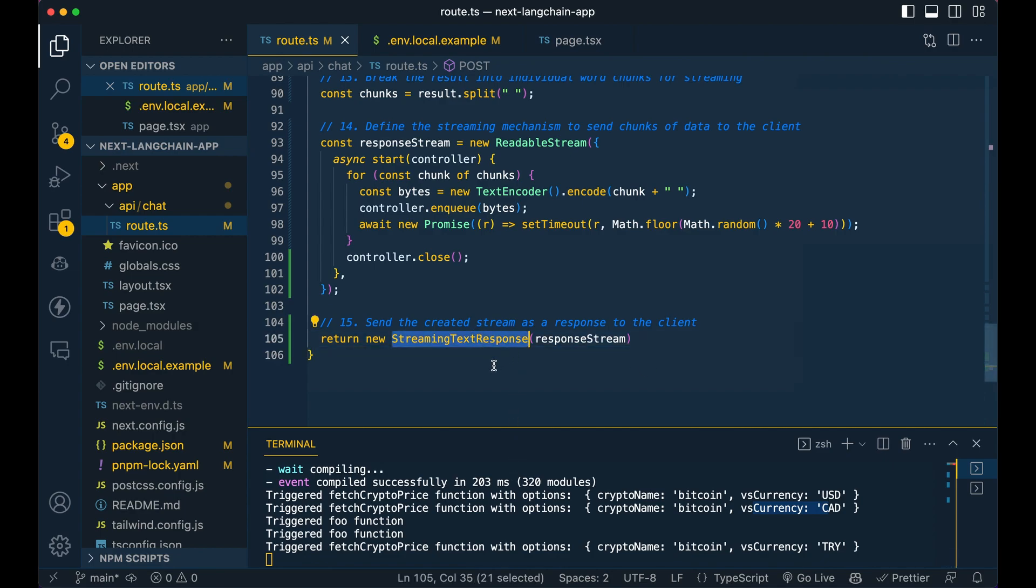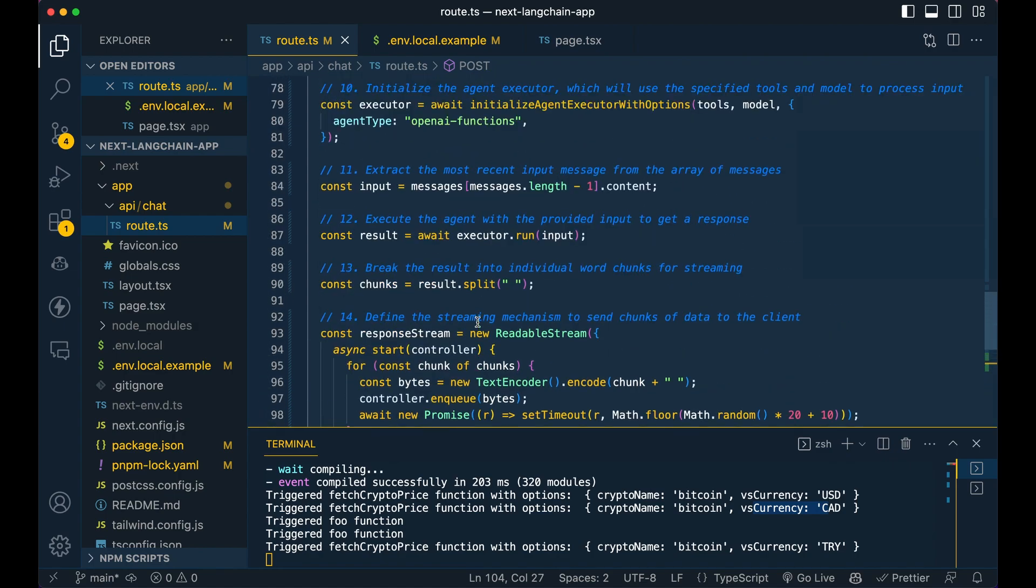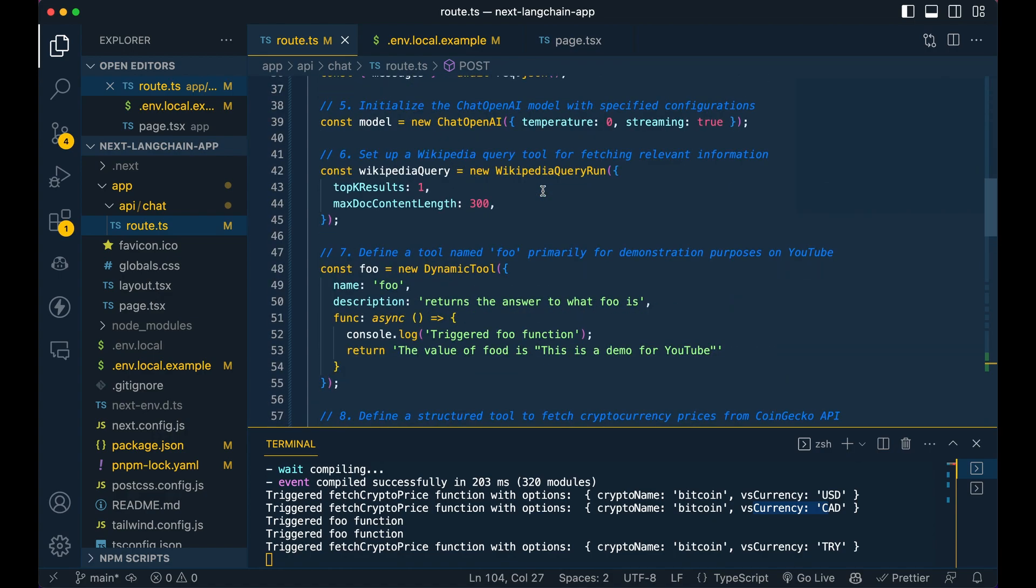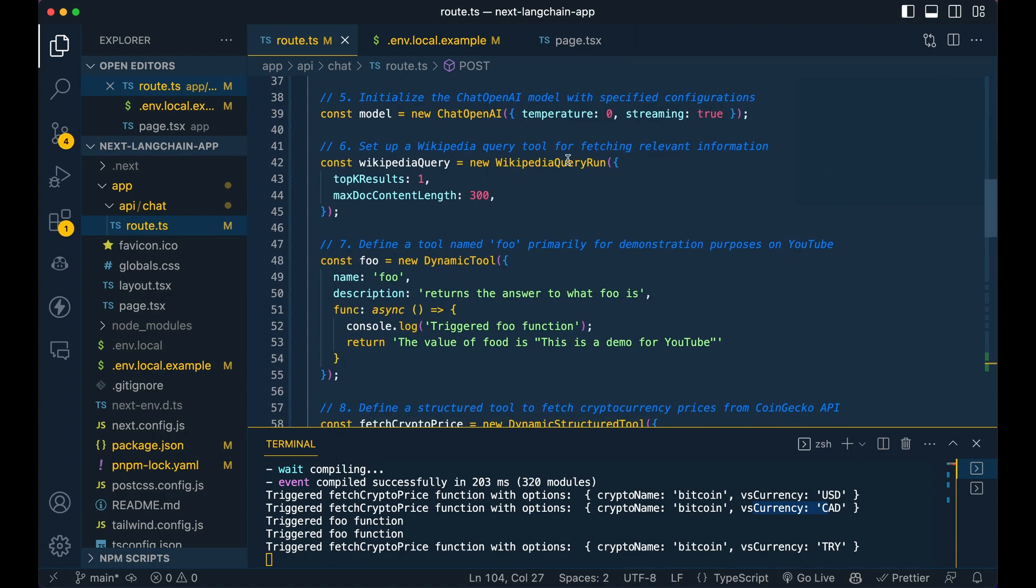And then simply all that we have to do is just return that response within this streaming text response class that is built within the AI library here. And then that's pretty much it. You're off to the races. You can take this, swap out the functions. You can add multiple dynamic tools or multiple tools within the implementation of Langchain that they have.